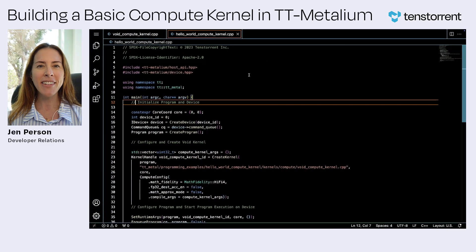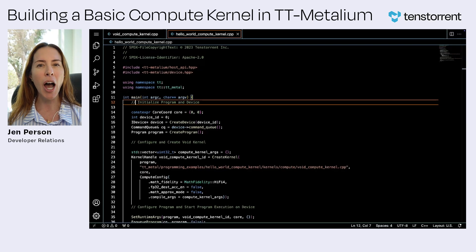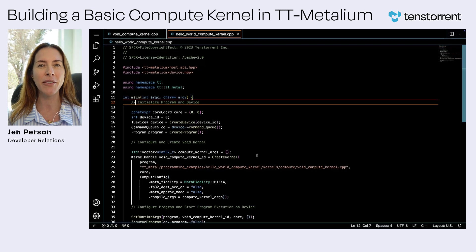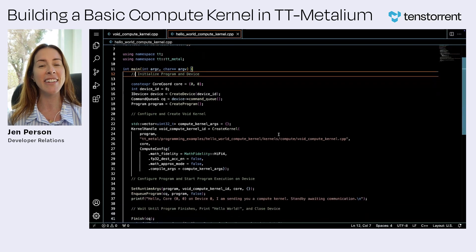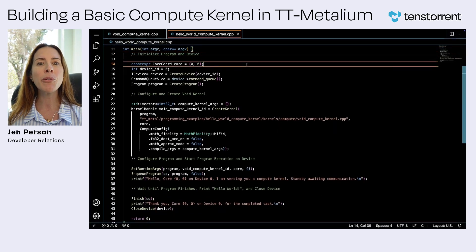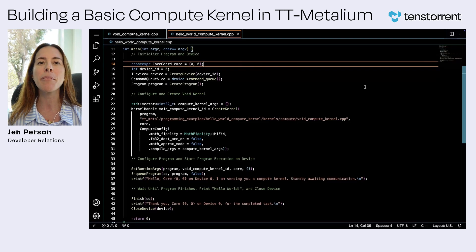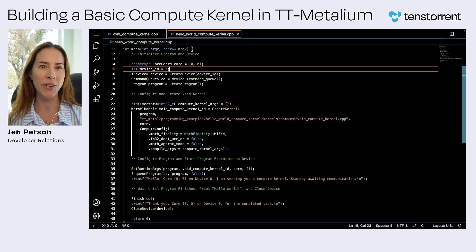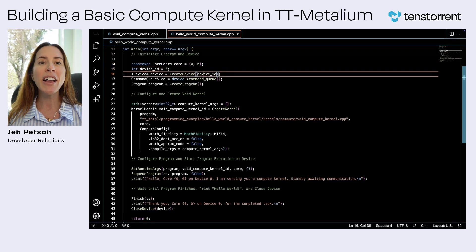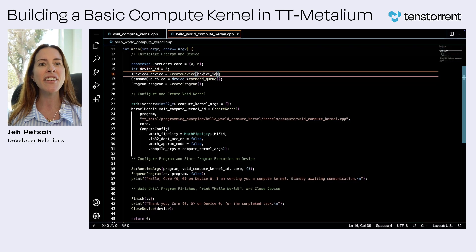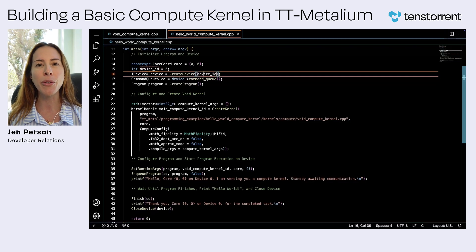To set up the device, we instantiate a device object that will be used to interface with the designated accelerator. The core that we will be using for this example is represented by its coordinates, zero, zero. Note that logical coordinates are used to designate the core or cores that will be used for the program.